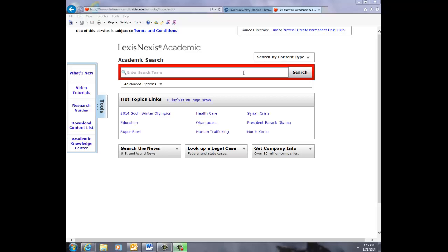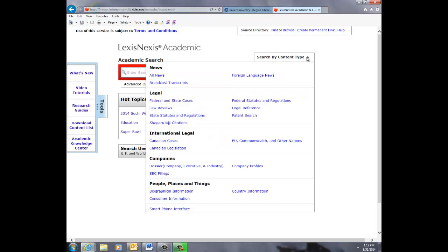Notice on the main page, you have five search options, depending on how specific you'd like your search to be. You can search the news, look up a local or international legal case, get company information, research people, or perform a combined search of some or all of those using the search box at the center of the screen.